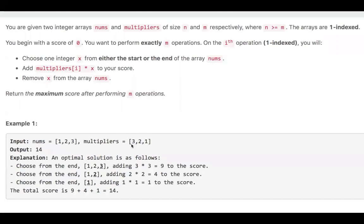Every time we choose an integer from the start or end of nums, and we multiply the integer by the numbers from the beginning of multipliers. After we use the multiplier, we cannot use it again — we need to use the next number. For nums, we can use the start or the end, and after we use it, we discard that number. It asks us to get the maximum score.